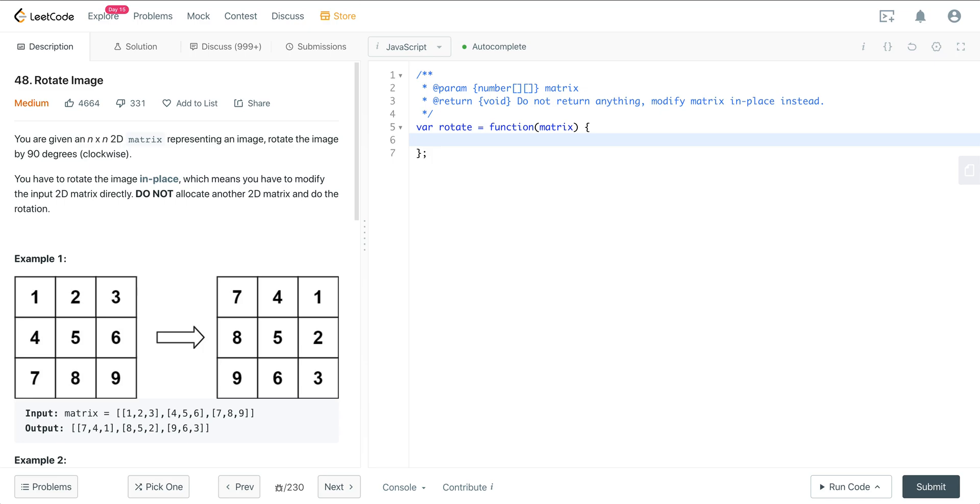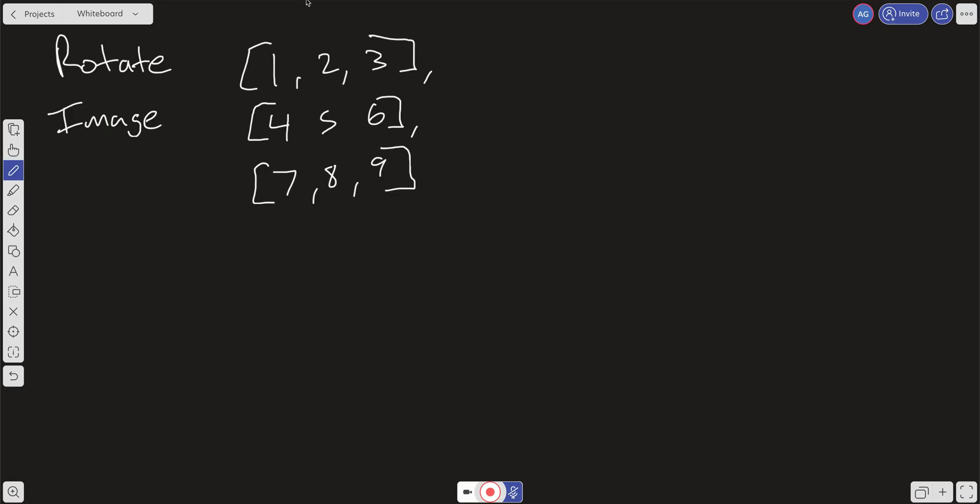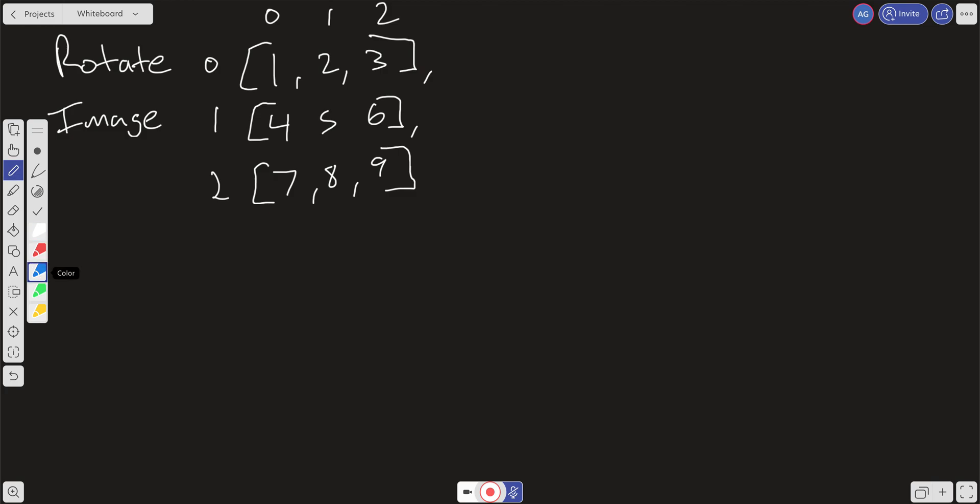So here we have this matrix with 1, 2, 3, 4, 5, 6, 7, 8, 9. Let's say we have our rows here and we're going to have our columns here. Now what we could do is initially go ahead and swap everything from the row and column. So let's say we swap 2 and 4, 3 and 7, and 6 and 8. What's that going to look like?